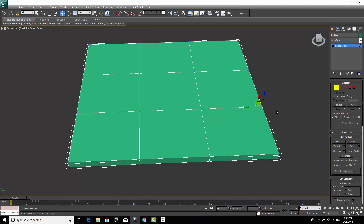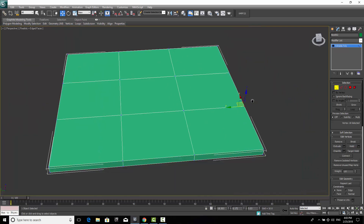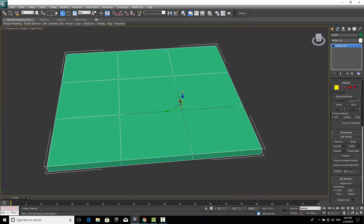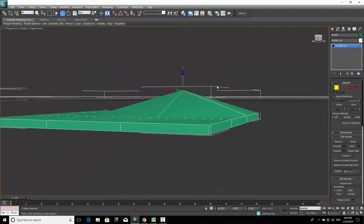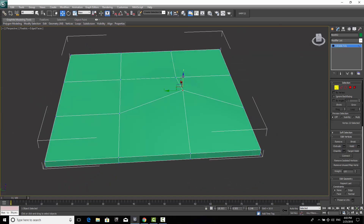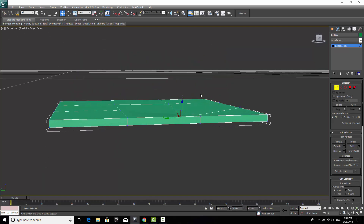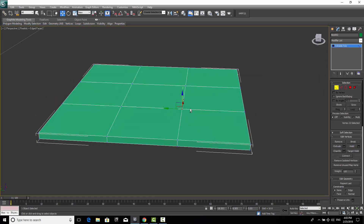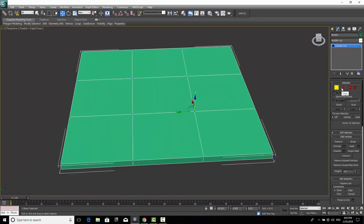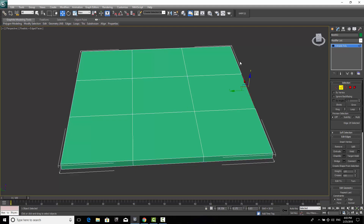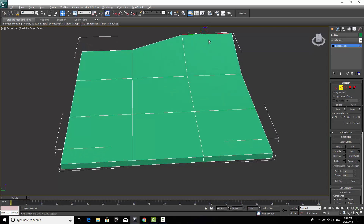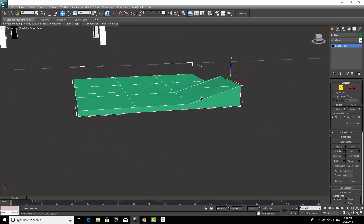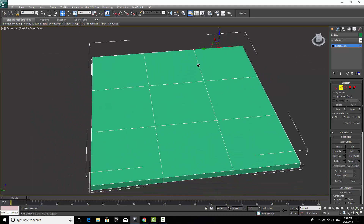The first tool is Vertex, which allows you to select and move vertices. The second is Edge — hold Ctrl to select multiple edges and move them as you want. The third is Border, which selects the open borders of a shape and is mainly used for 2D shapes like lines, as explained in earlier lectures.